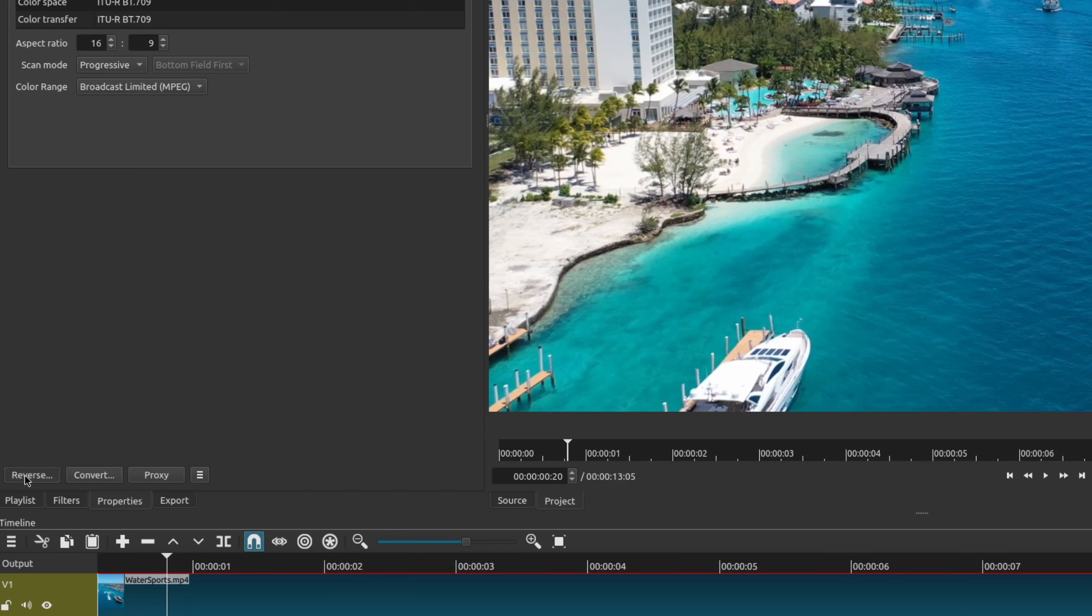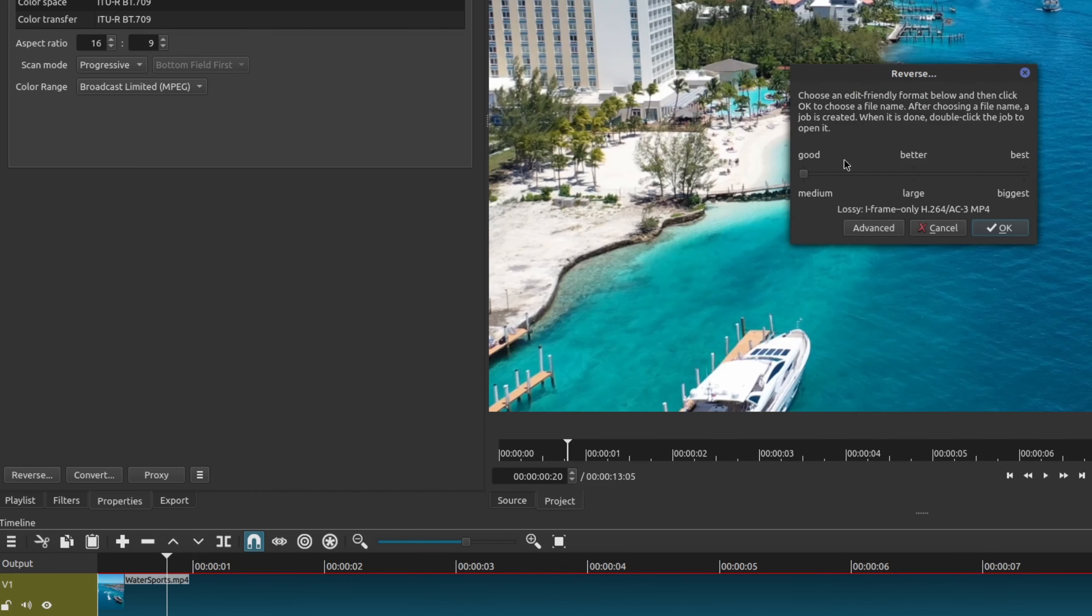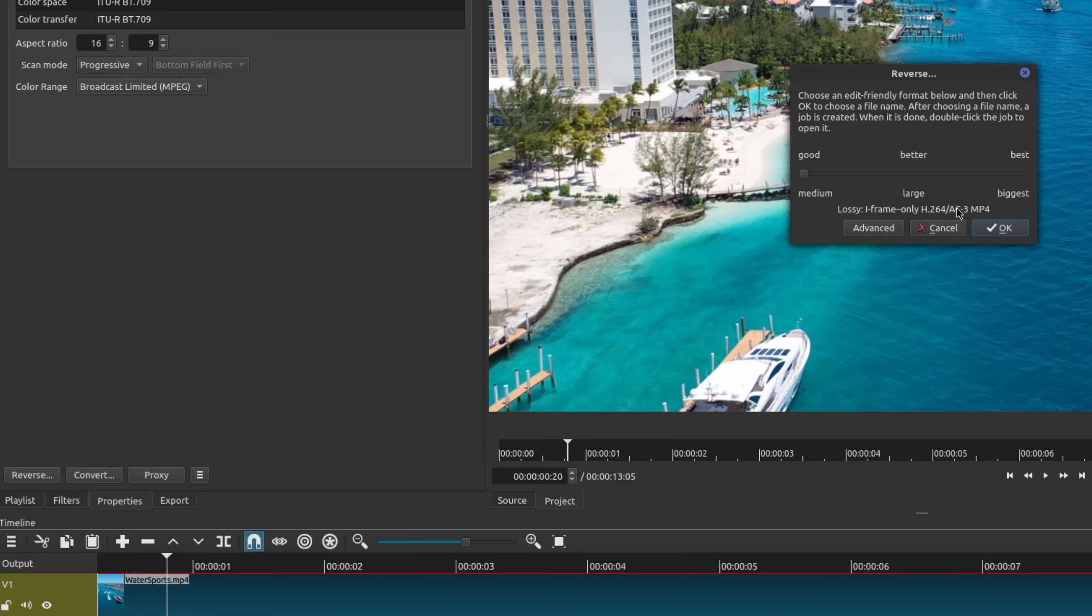So all you have to do is click on this and here it's going to ask you what type of format or quality that you want. So there's good, better, and best, and if you notice it's a different file format for each one of them.